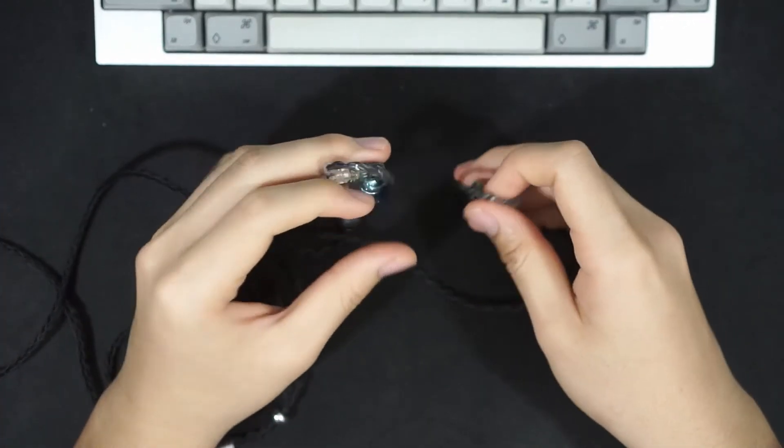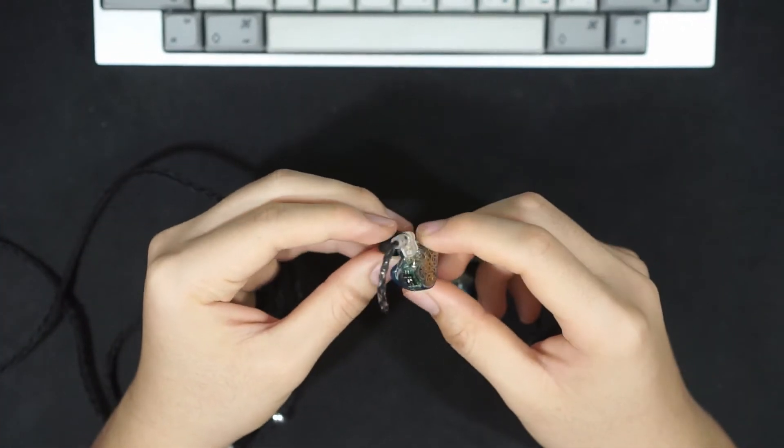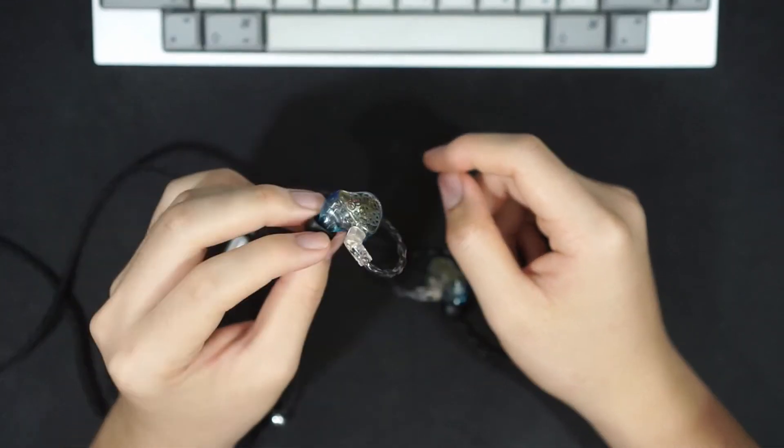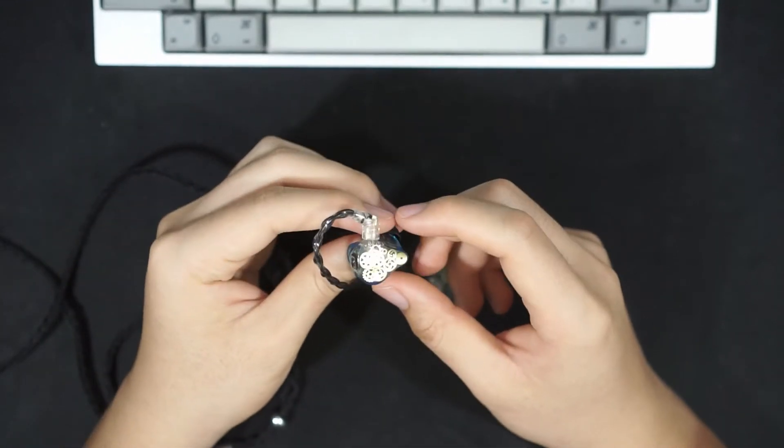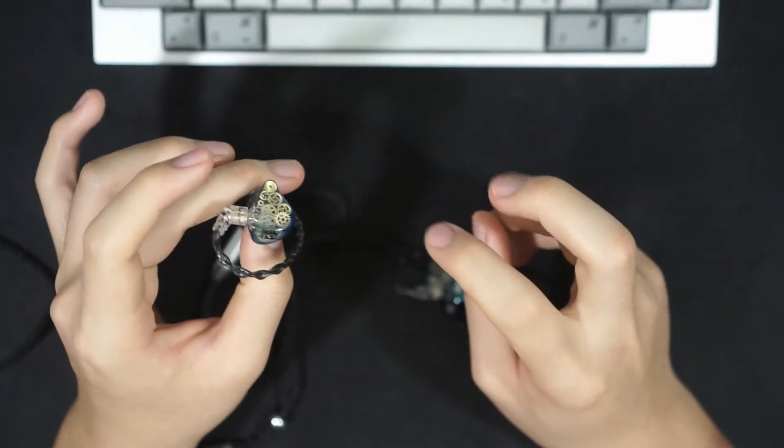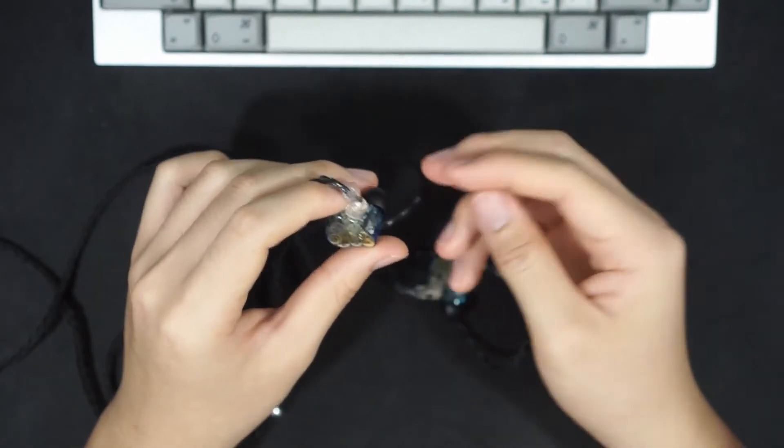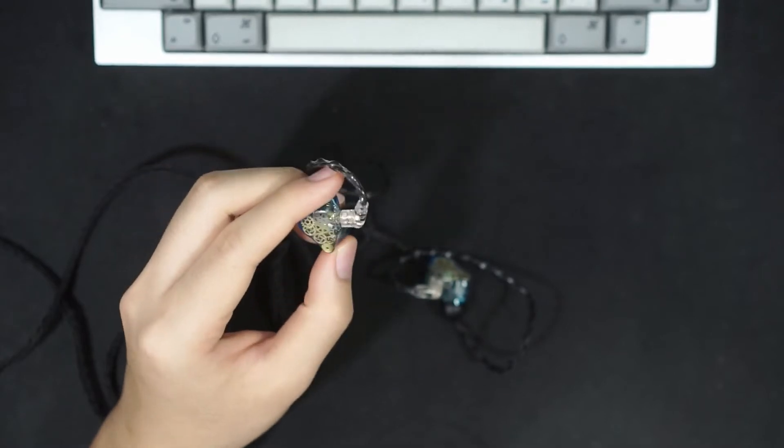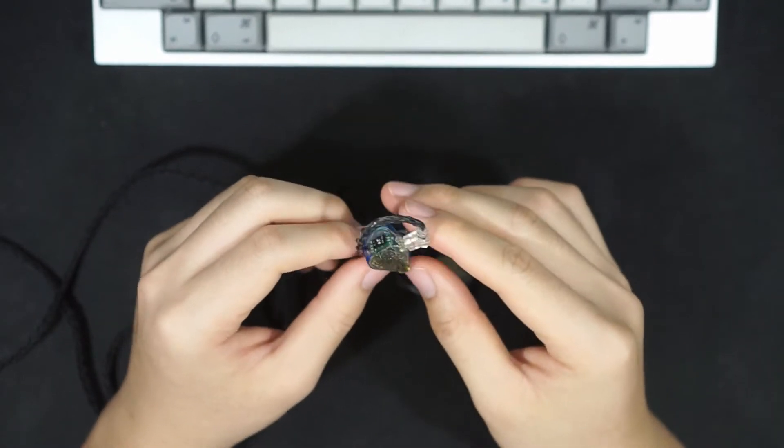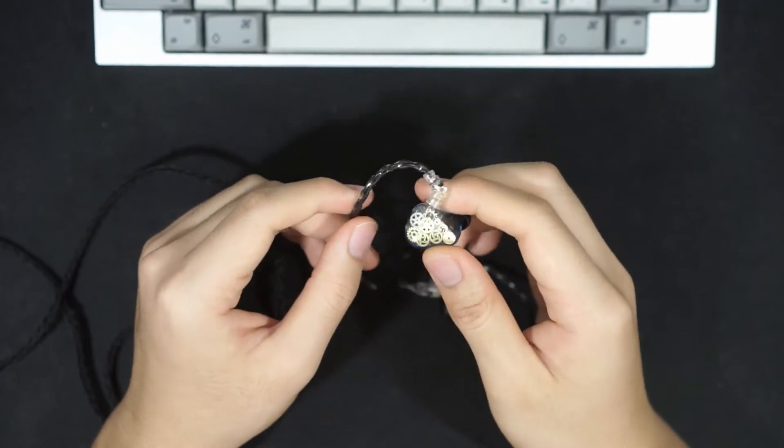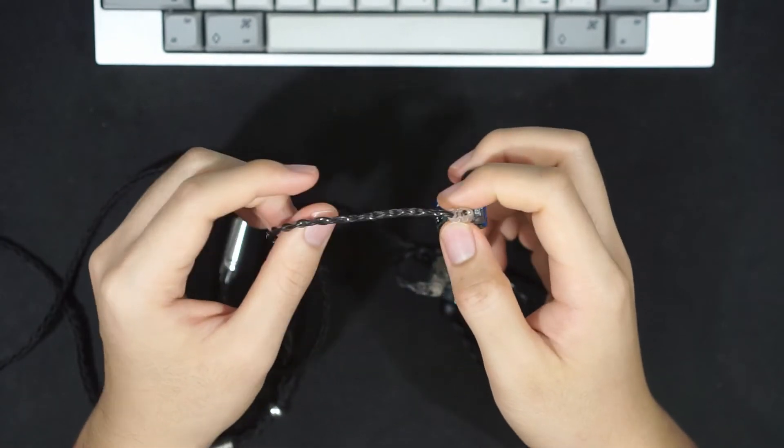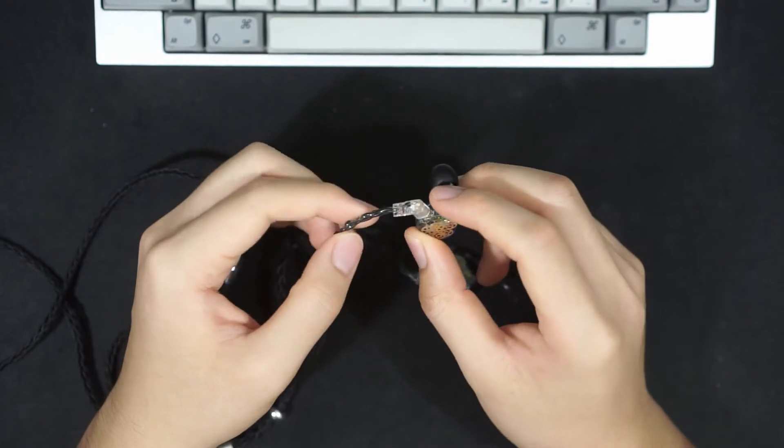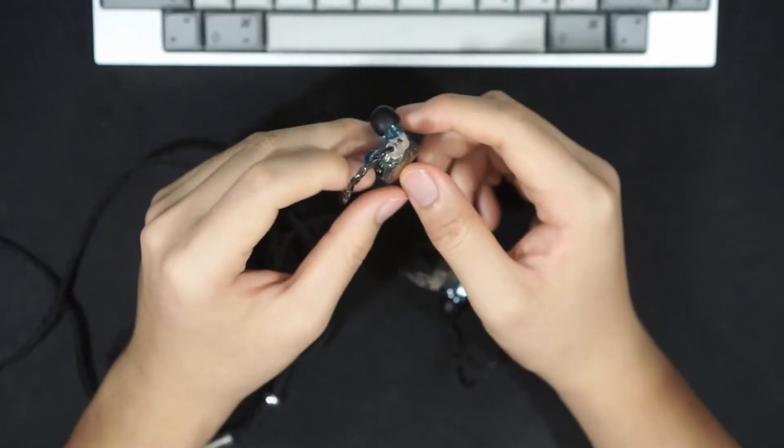In terms of the shell itself, the shell of the Legacy 3s are quite normal size. At least for me, these pseudo-CIM shape IEMs are quite comfortable in my ears. These actually feel really nice to my ears, and they're quite light, they're not too heavy. I believe that these are actually quite light.